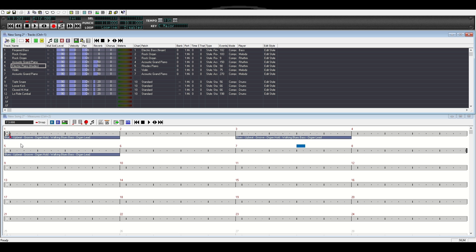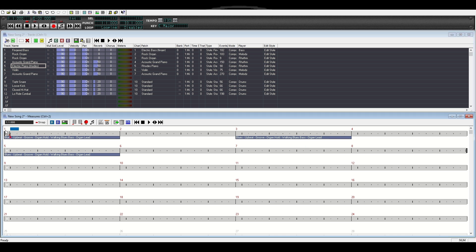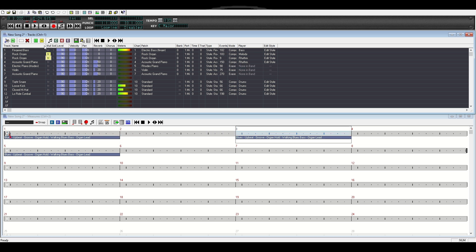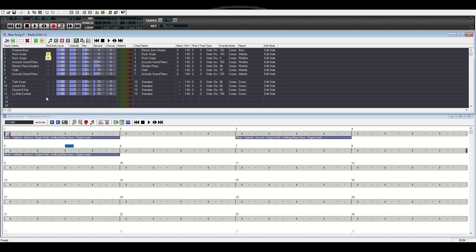That's how you get instruments to come in and out. Say we didn't want the rock organs on the first part but do want them on the second part — I come up here on this measure and mute the organs. Let's bring it back to the start and listen. That takes out the organ and leaves in the instruments we put in: the acoustic grand piano, electric piano, violin, and the boogie grand piano. Those are the instruments we added to this blues measure.